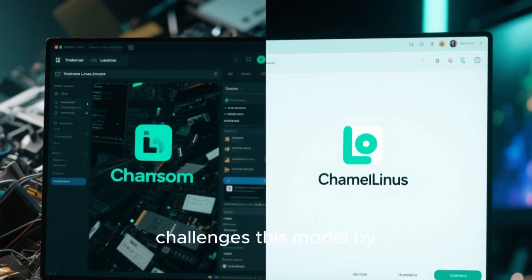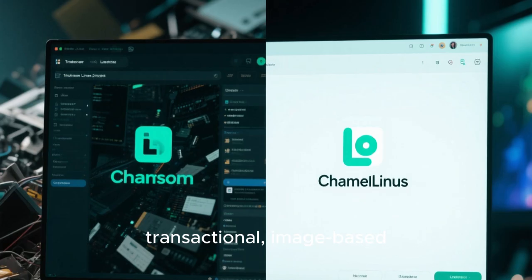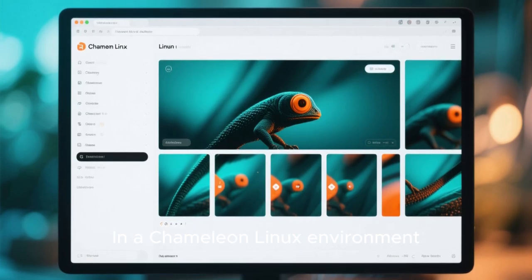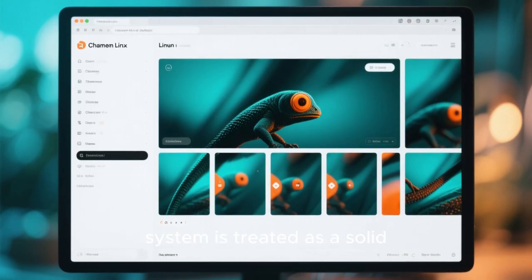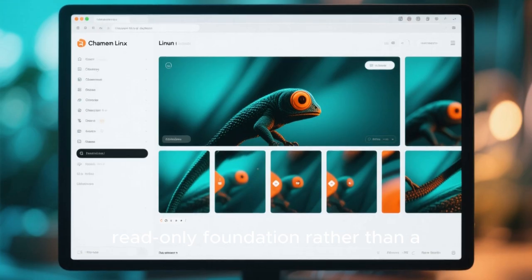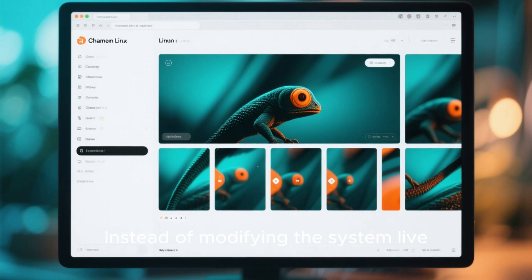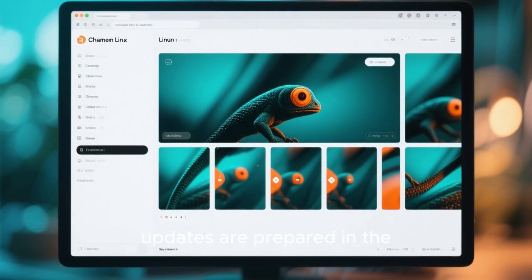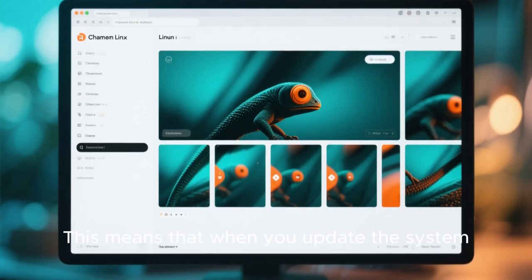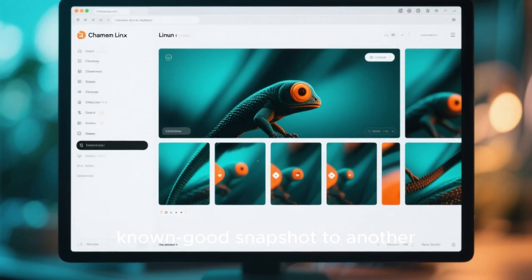Chameleon Linux challenges this model by embracing the idea of transactional, image-based, and role-adaptive systems. In a Chameleon Linux environment, the base operating system is treated as a solid read-only foundation rather than a constantly changing playground. Instead of modifying the system live, updates are prepared in the background and applied atomically. This means that when you update the system, you are essentially switching from one known-good snapshot to another.